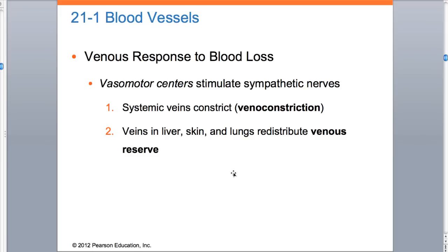Then we have venous response to blood loss. If you're starting to lose blood, vasomotors stimulate sympathetic nerves and the systemic veins will constrict. You might think that's bad because if the veins constrict, more blood would actually be coming out of your body. That is true, but keep in mind that we have a big chunk of our blood in the veins. Our object of the game is to get that blood back to the heart. 66% of our blood is in the vein - we can afford to lose a little bit of it, but the object is to get that back to the heart.